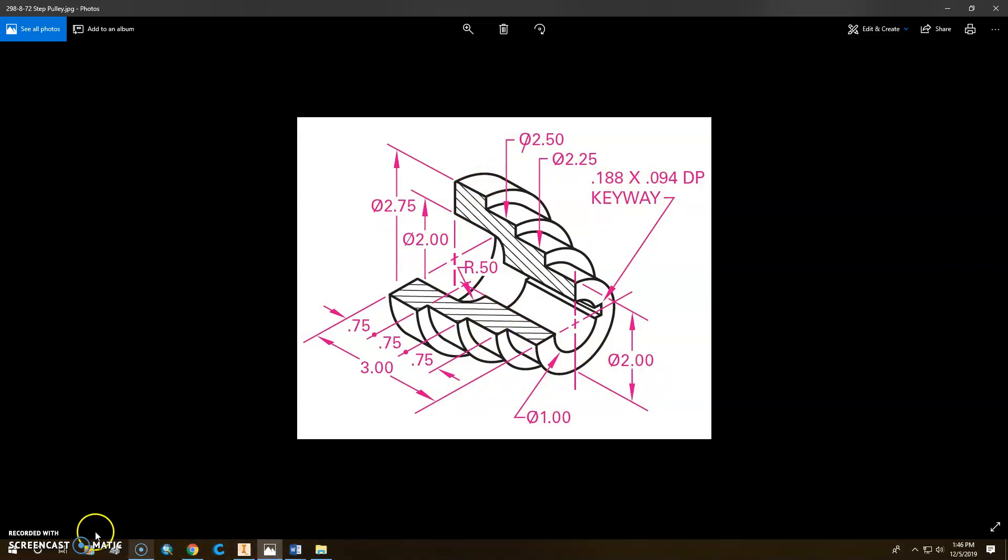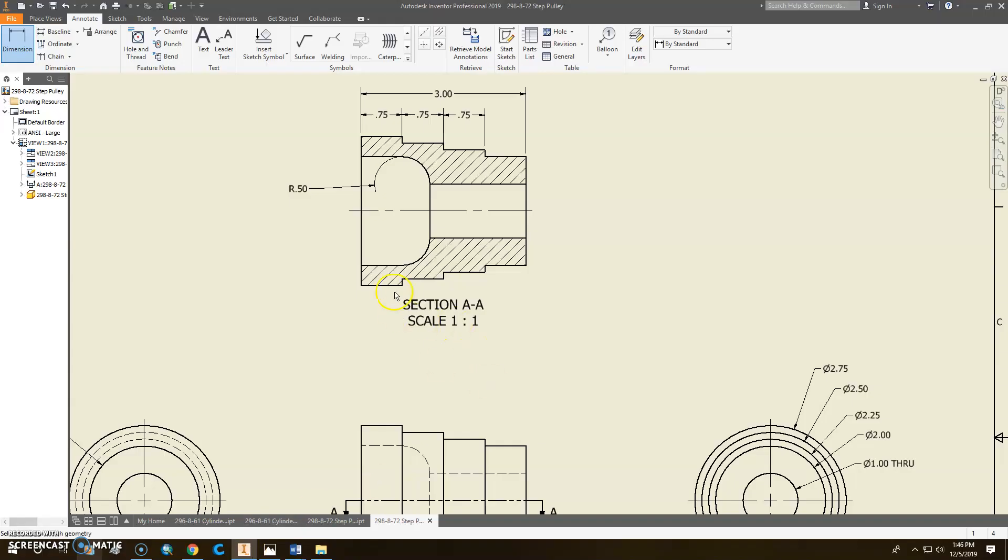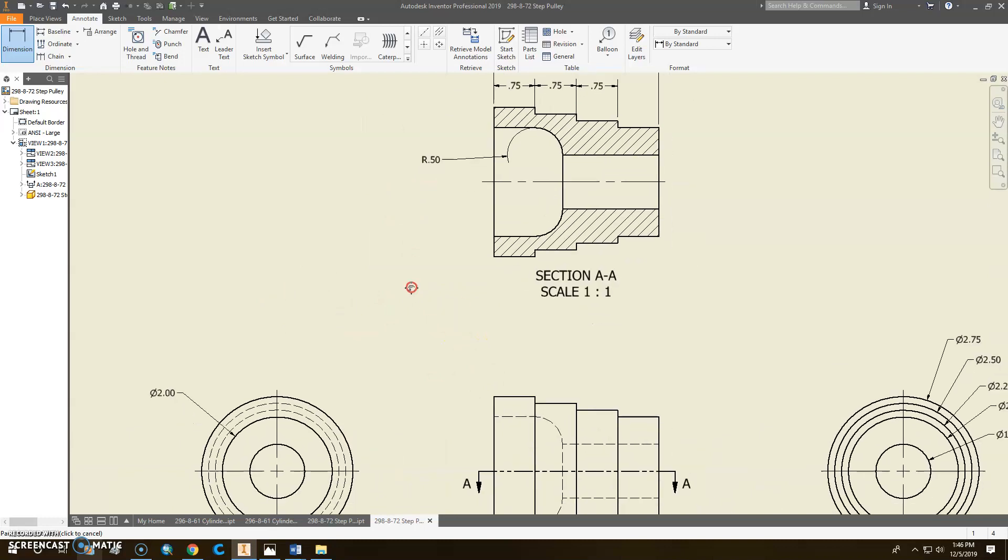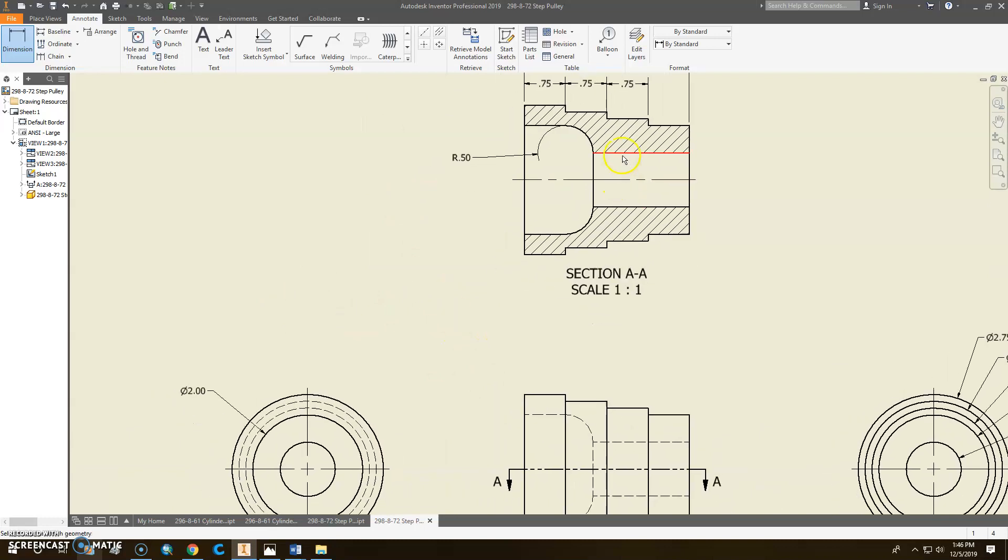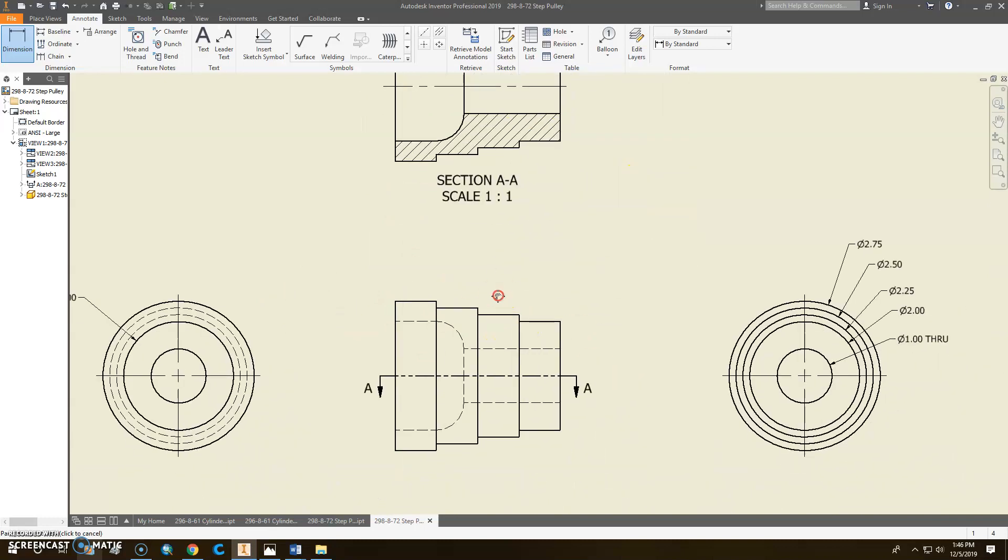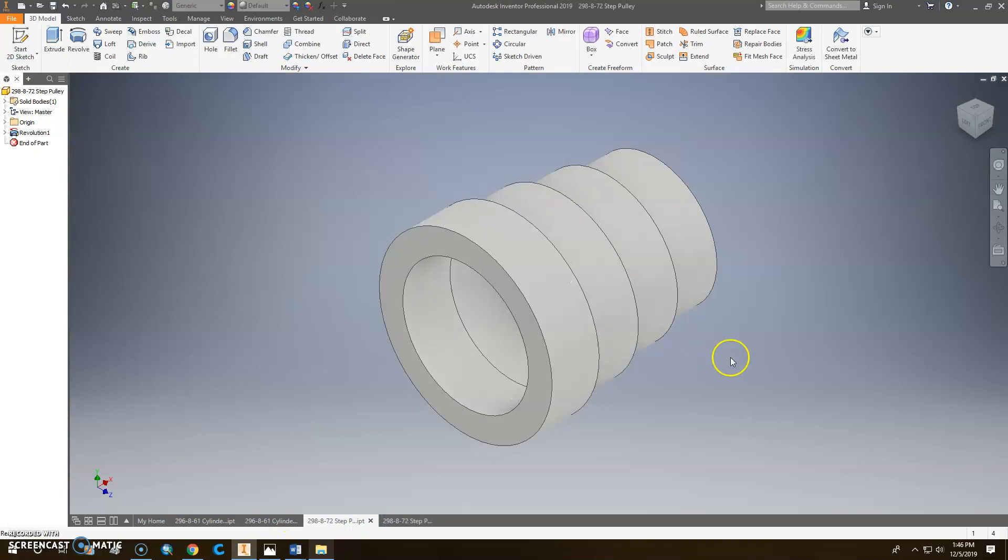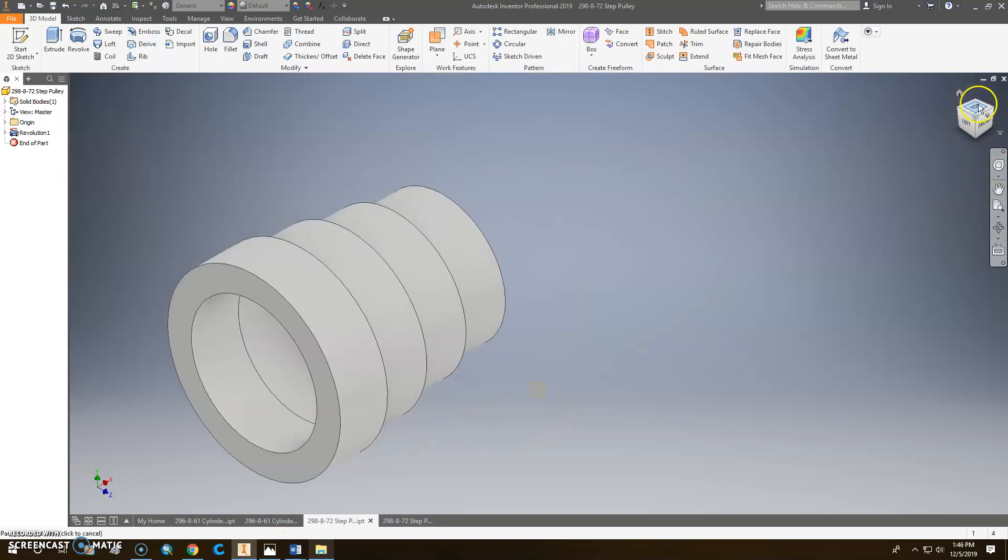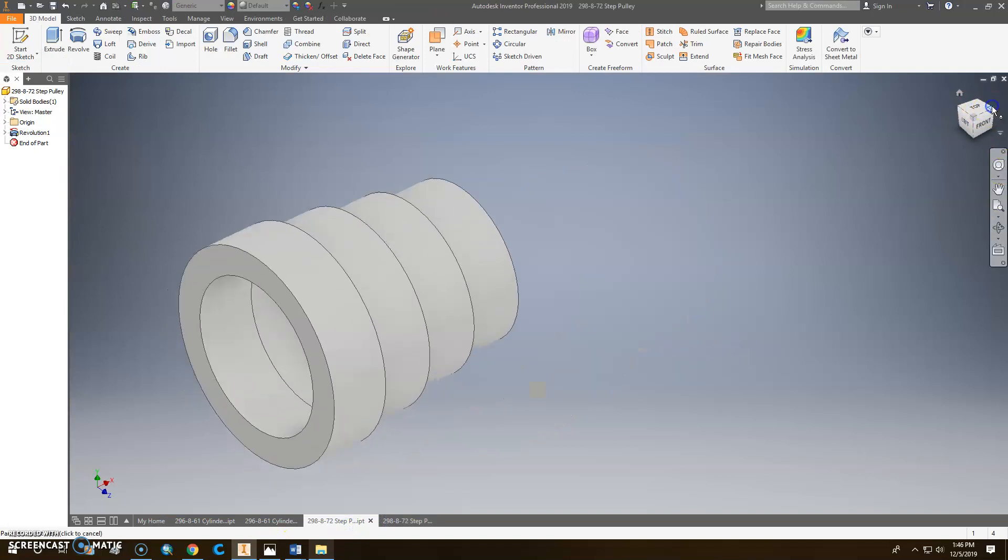Oh, so I've got a keyway to put in here. Let me fix that problem. Alright. So one of the things I want to do here is I'm just looking at that. I've got to put a keyway in, which is going to go in here somewhere. So I'm just going to go back to my part, which I completely forgot.